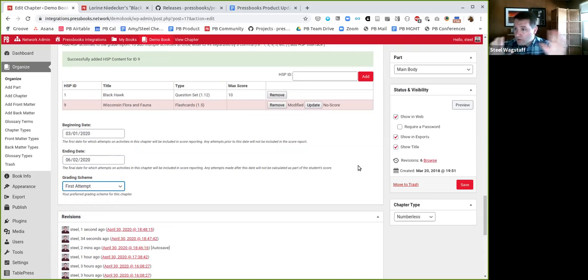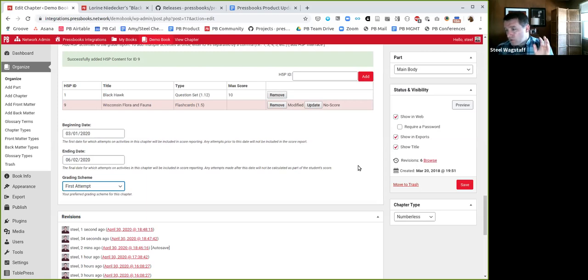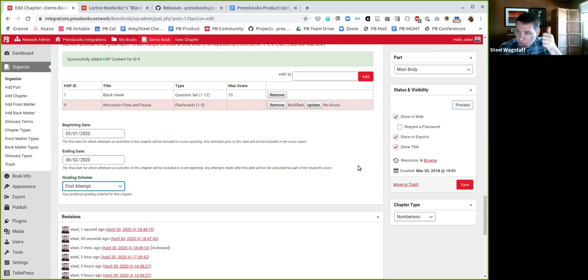So you choose the method, the grading scheme, the beginning end date, and then you've configured this activity. Then at that point once you bring the book or the chapters into the learning management system, the grade book will pass the student attempt information, or Pressbooks will pass the student attempt information back to the grade book according to the score. This is still under development, but at this point in the demo I'll turn it over to Carlos who'll show you how it actually looks and works with a very simple demo using Moodle's LMS, which may not be the most attractive visually but it's open source and it will get the job done. Carlos are you ready to take over screenshots?